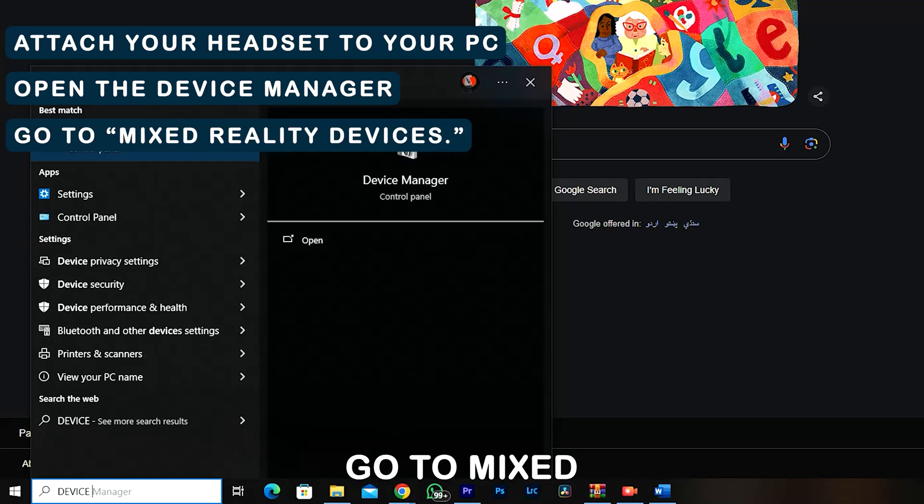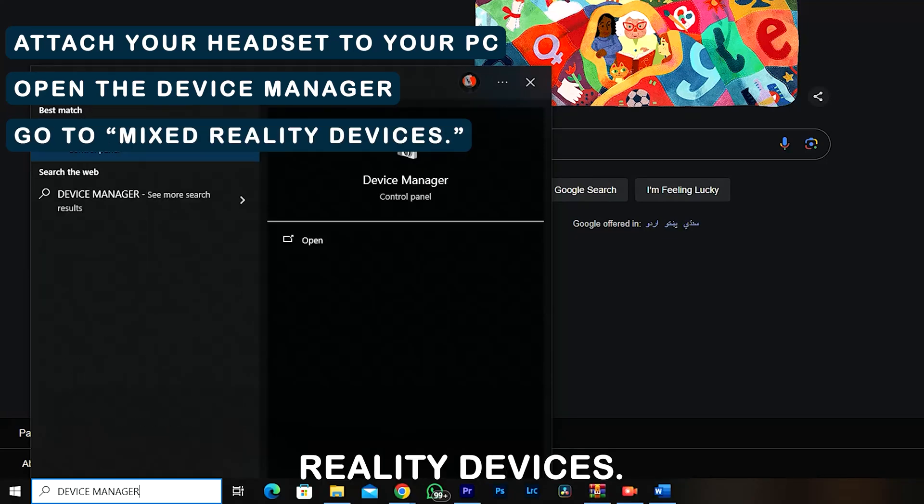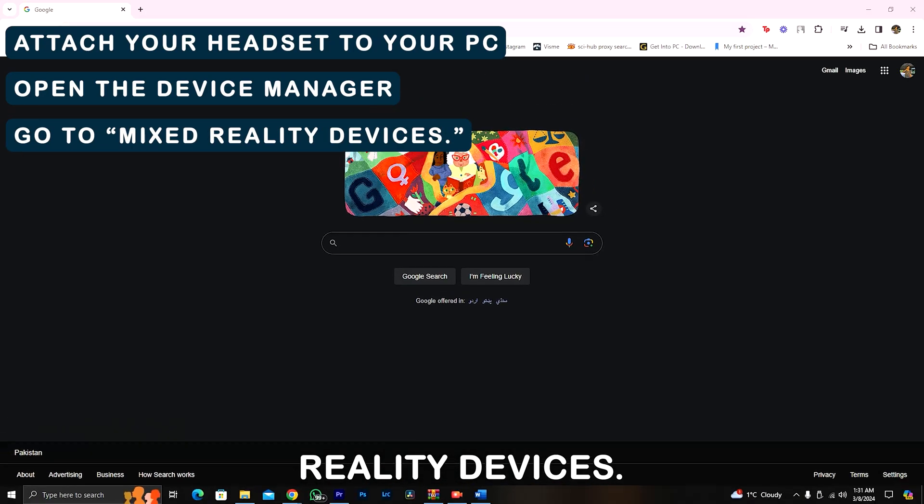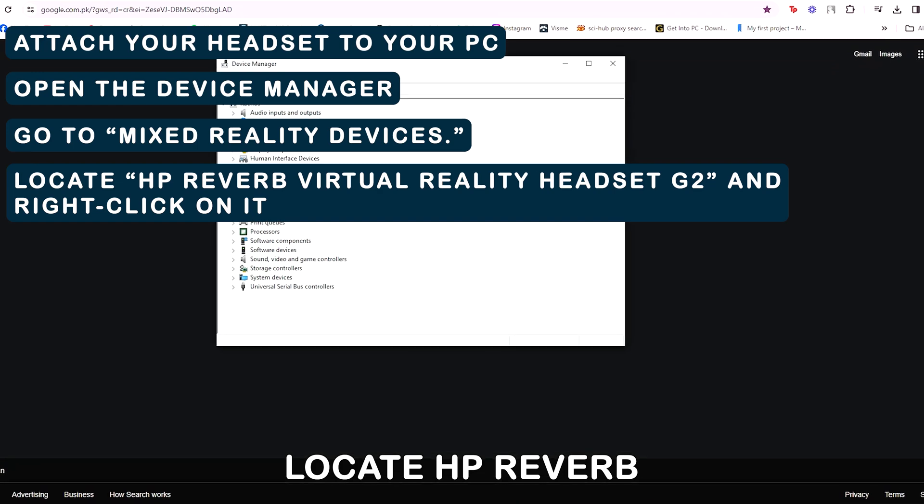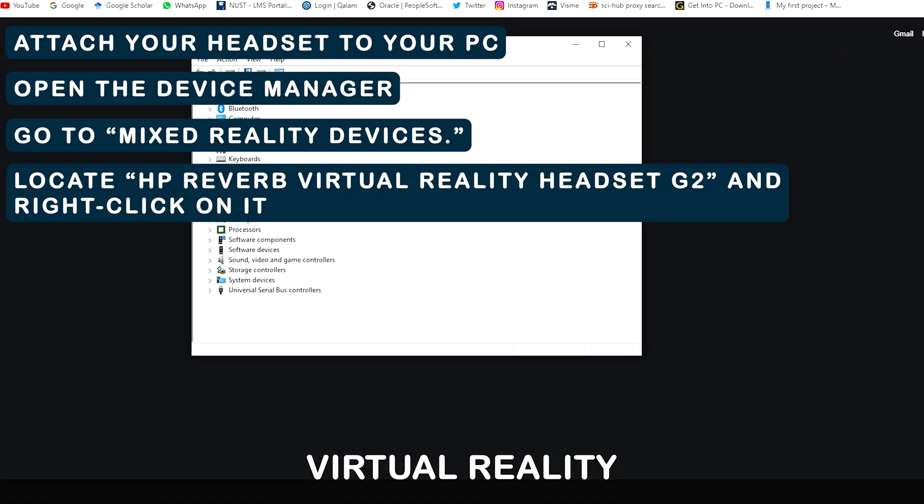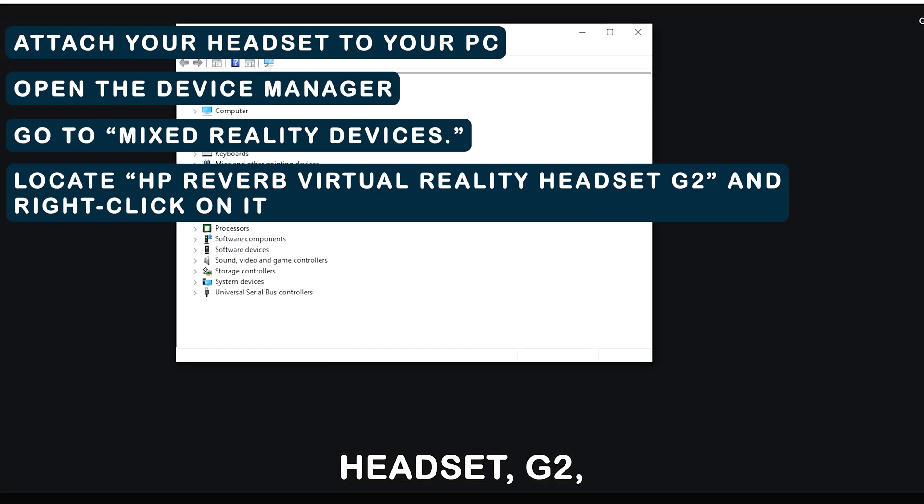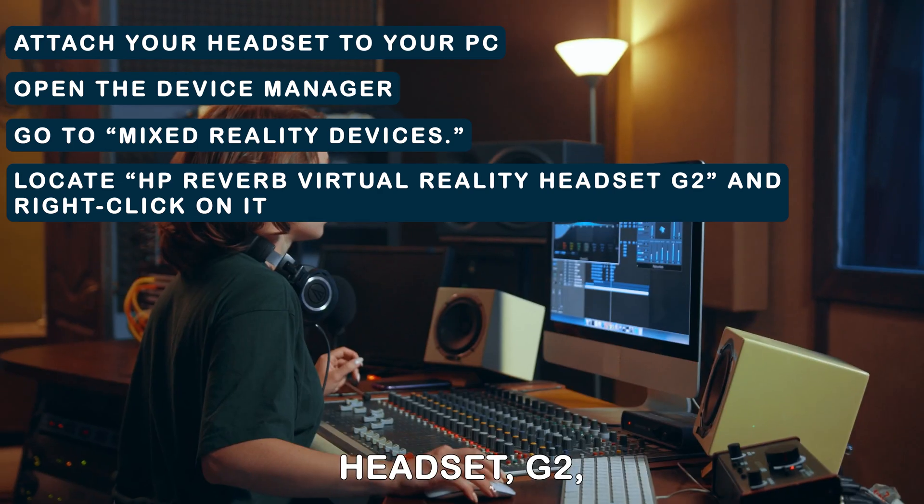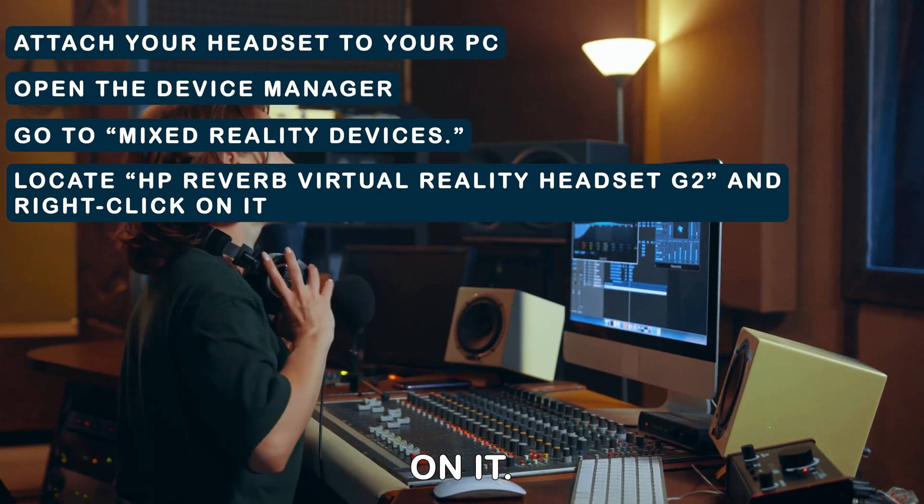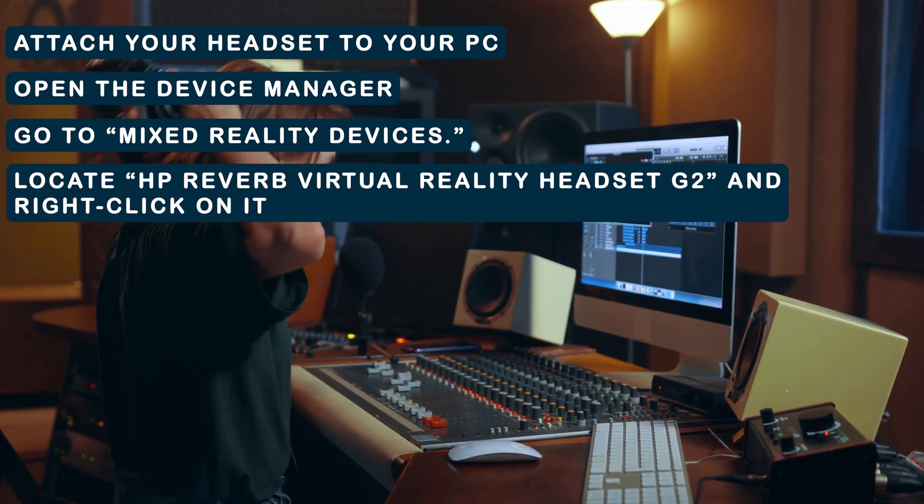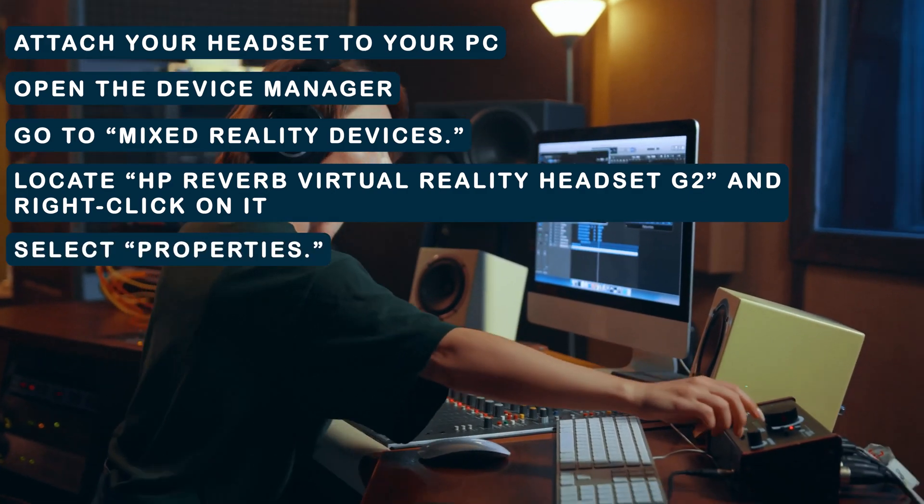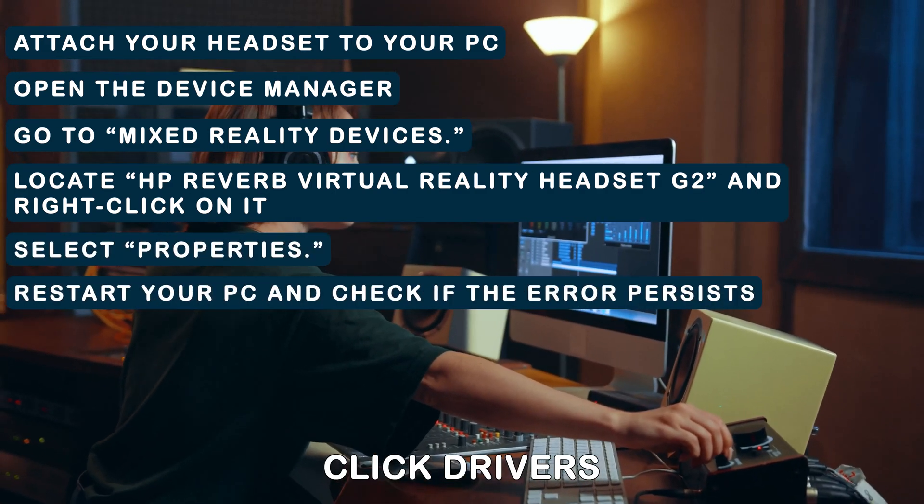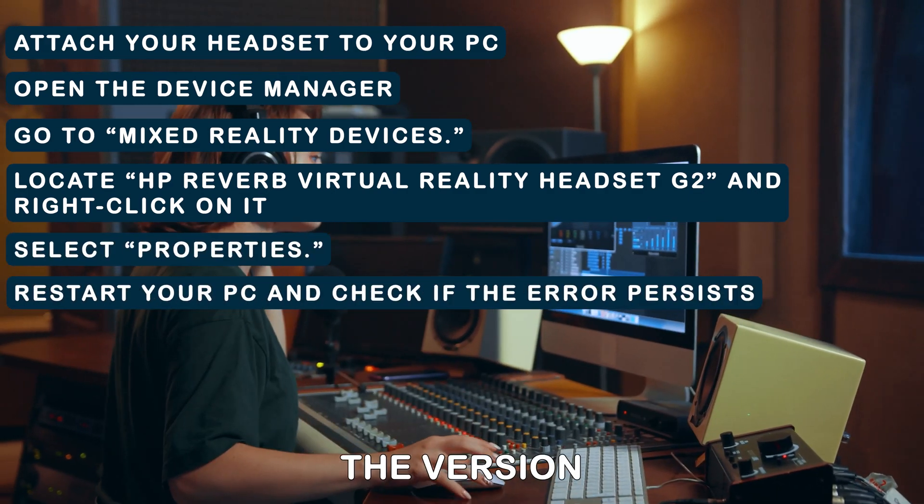Go to Mixed Reality Devices. Locate HP Reverb Virtual Reality Headset G2 and right-click on it. Select Properties. Click Drivers to check the version.